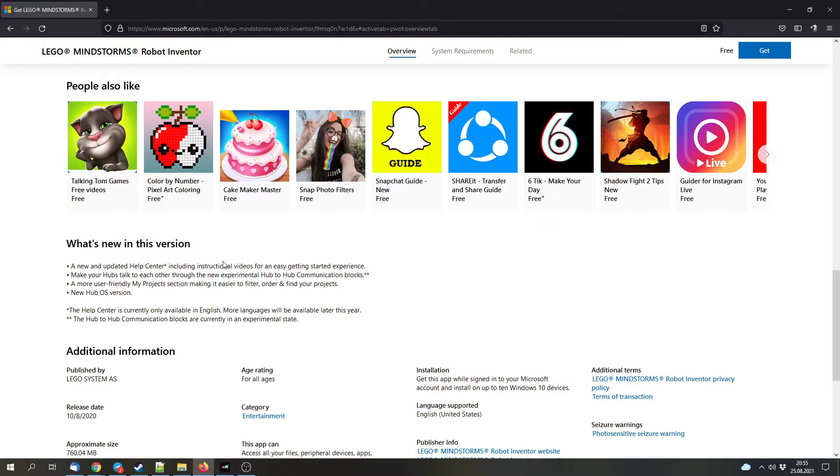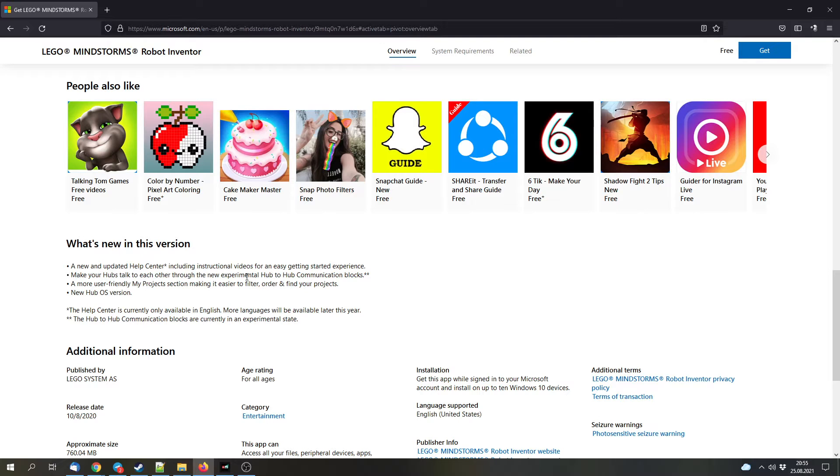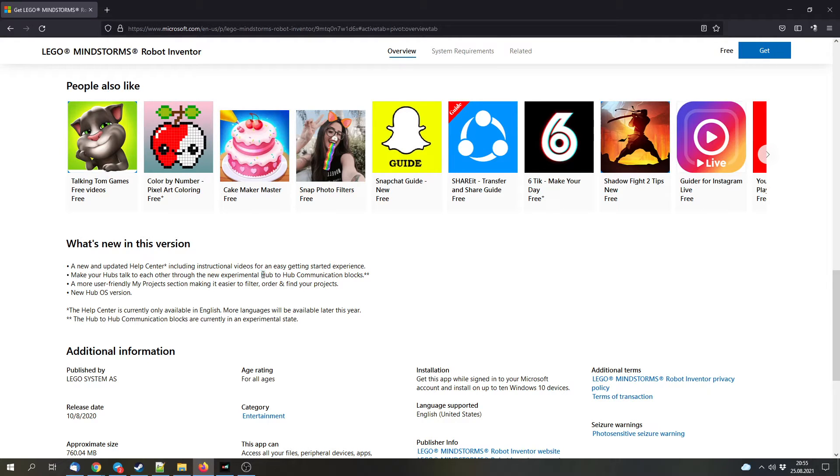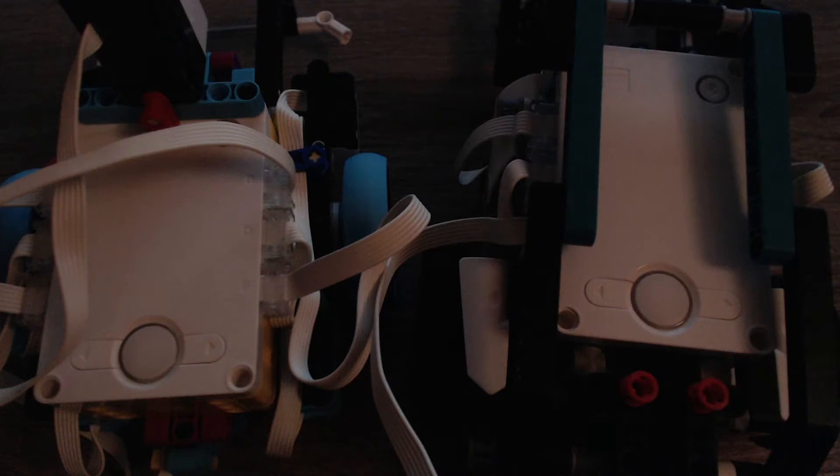Now there's a really good new feature which was really missing from the beginning, and that's the possibility to send communications or messages from one hub to the next hub. We will test this feature today as well. I prepared something with two hubs which can send messages to each other.